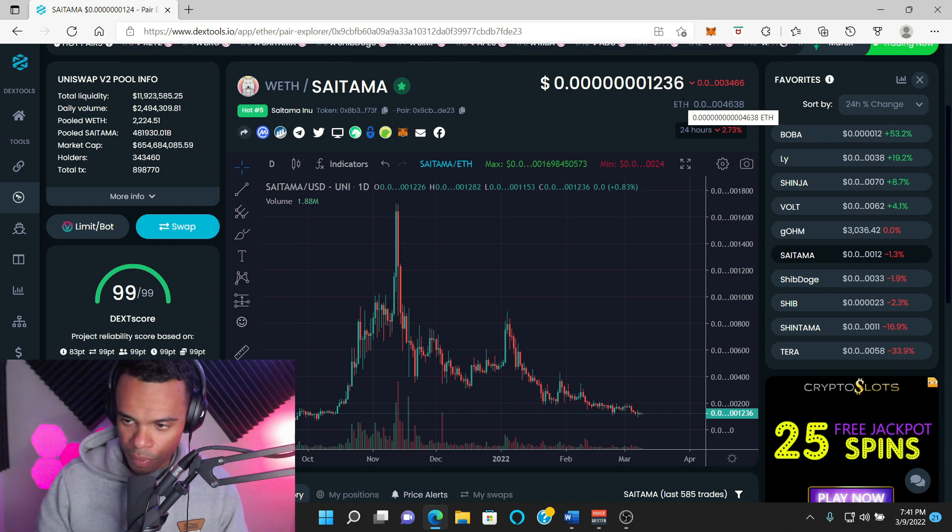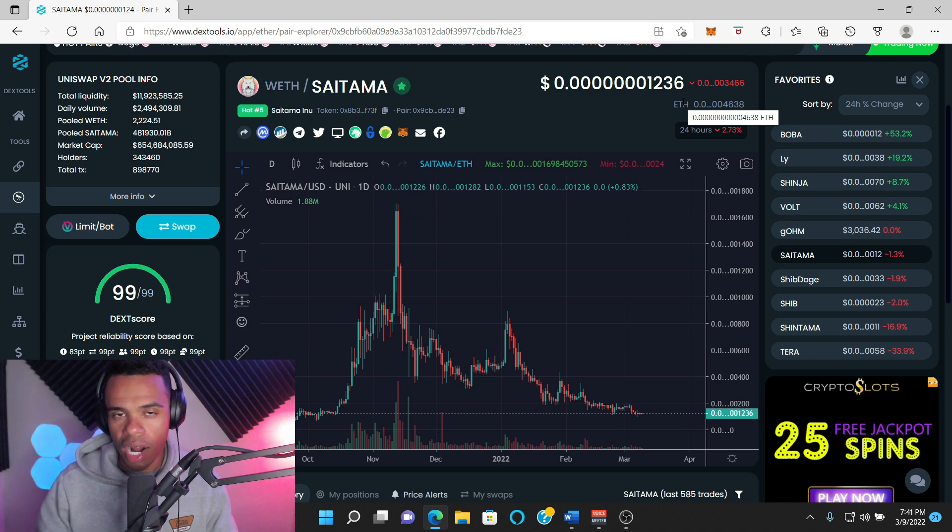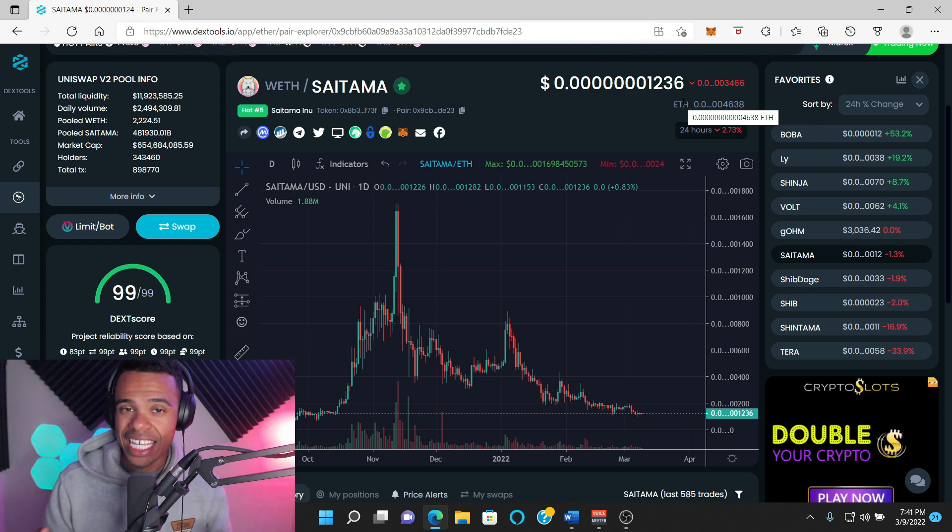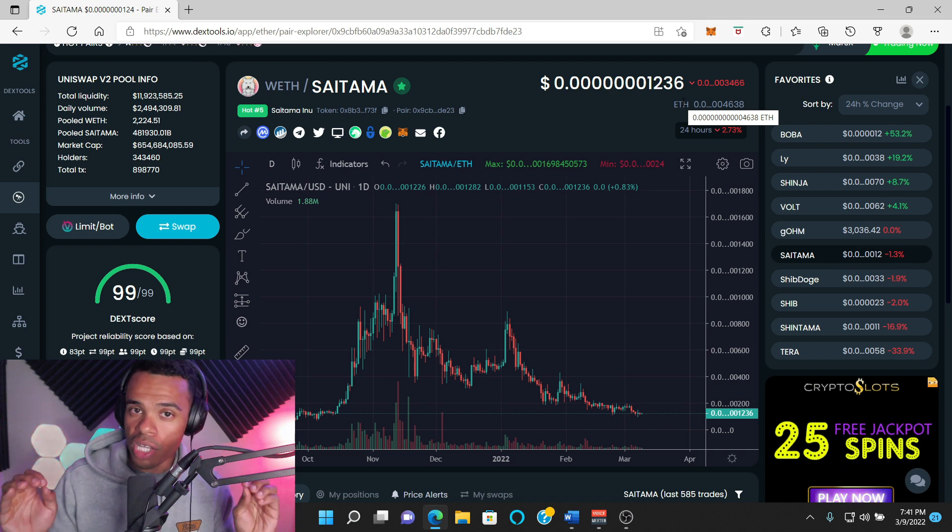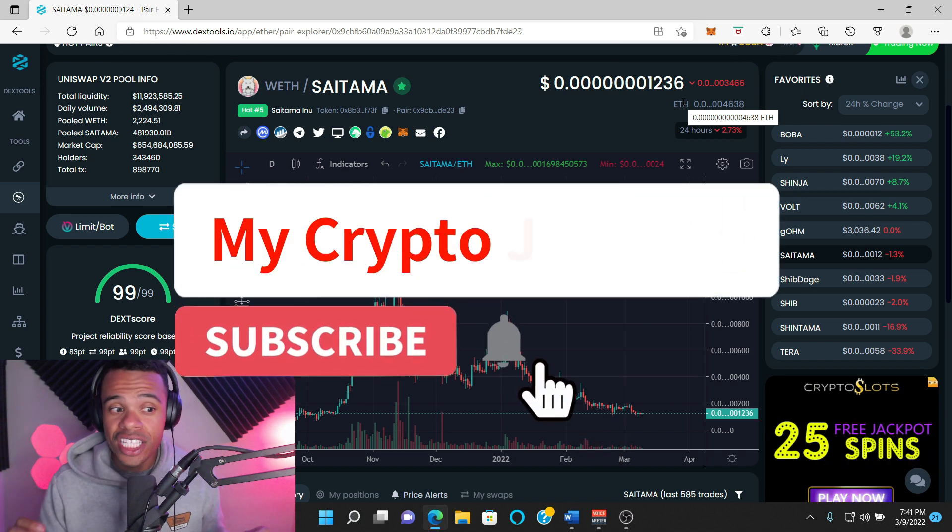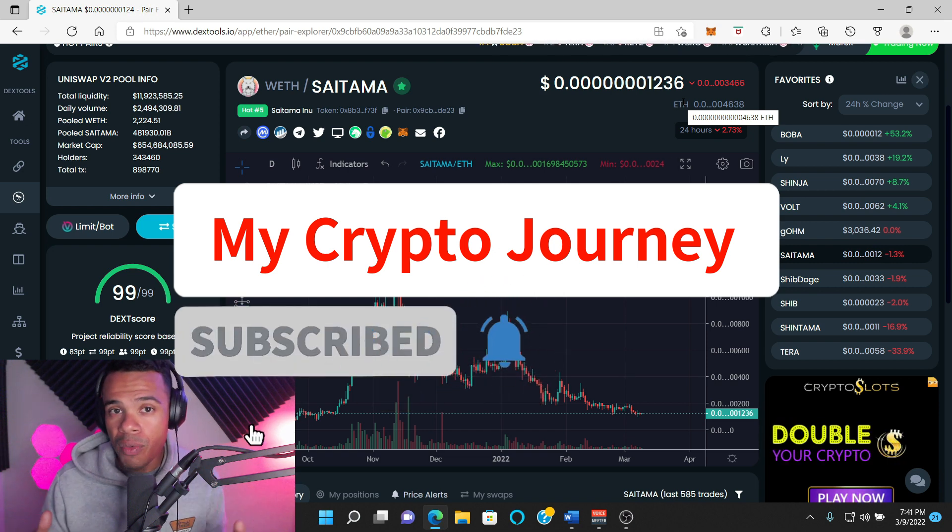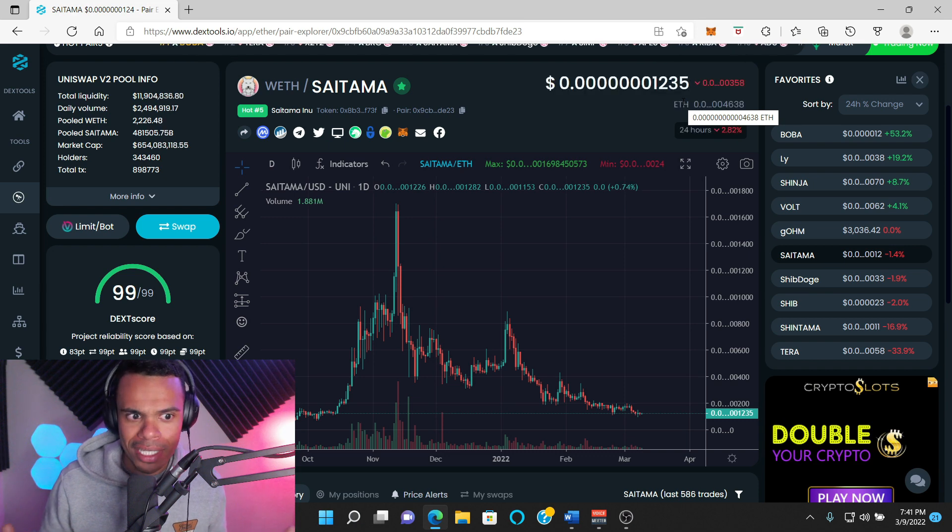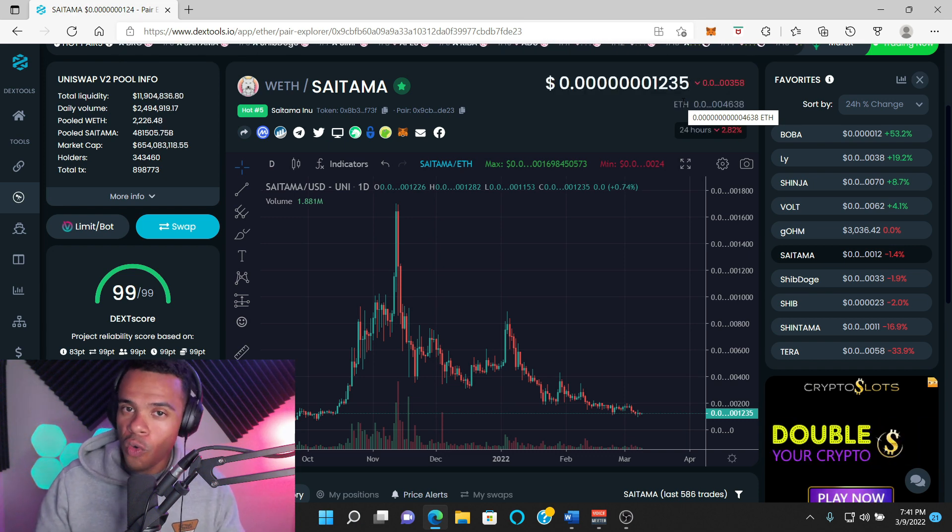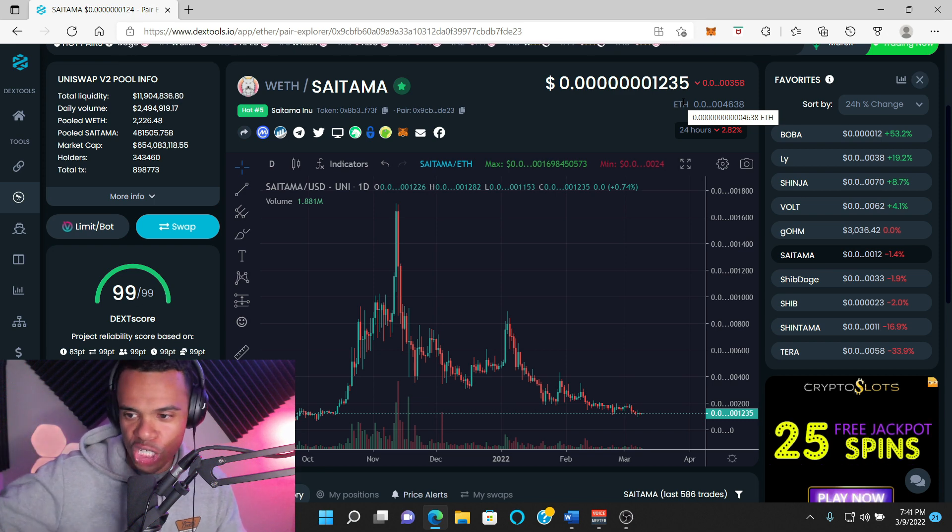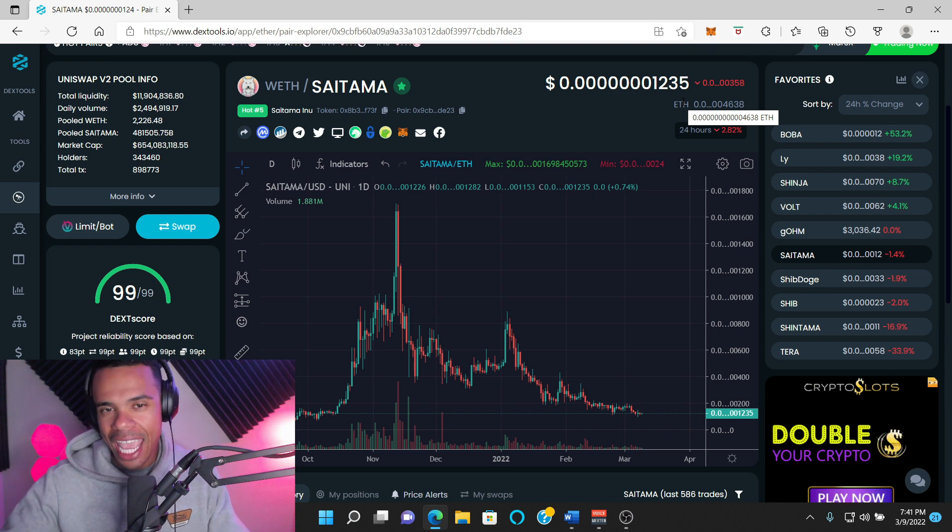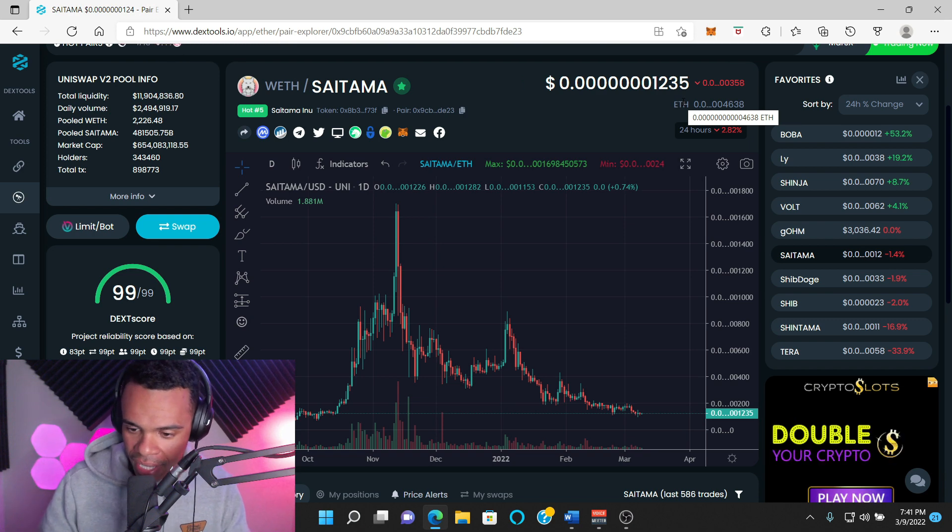You guys, the Cryptocurrency Dubai Expo, there's going to be hundreds of projects there. Saitama has to compete with all of those other projects. Also, this is a pay-to-play ordeal. I had an AMA with the Shatama team last night. They had to pay 70k for their booth, and they're going to be right across from Shinja. This is a pay-to-play kind of thing.